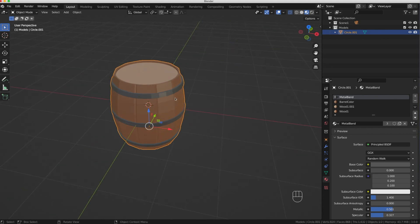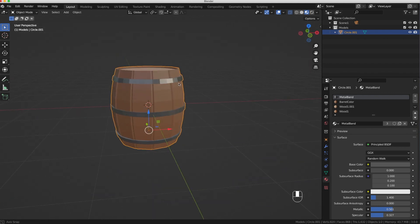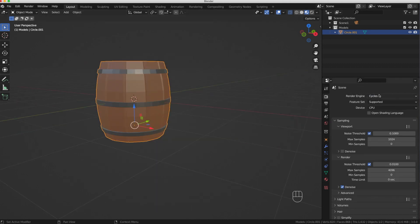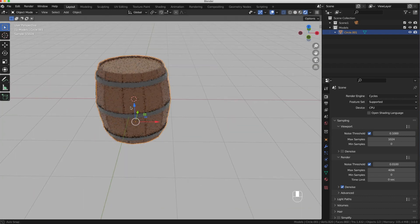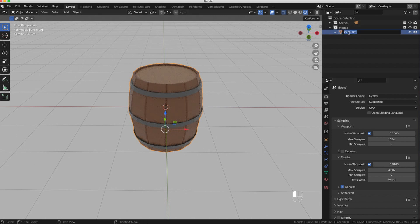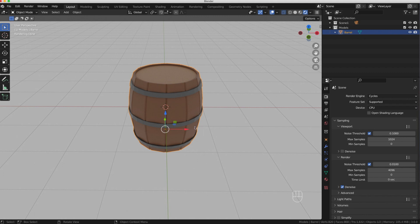You can leave the pieces separate and parent them to each other, or join them together. I'll use X-Ray mode to view the full model, select all pieces, press Ctrl+J to join them as one object. Switching to Material Preview and then Cycles rendered view — the barrel still has all its metal and wood tones intact. I'll rename the object 'Barrel'. It's now ready to export, add to a scene, or save to an asset library. I hope you enjoyed this video — please give it a thumbs up and consider subscribing for more Blender 3.0 tutorials!